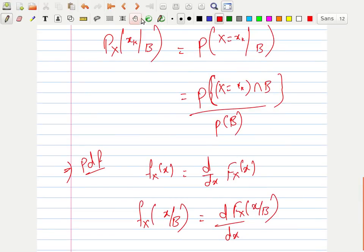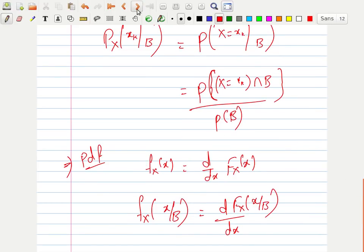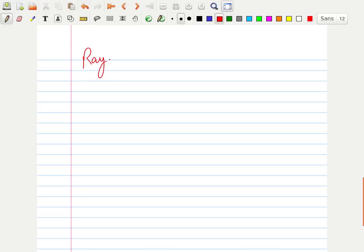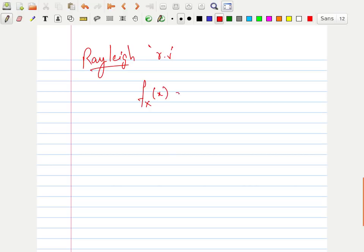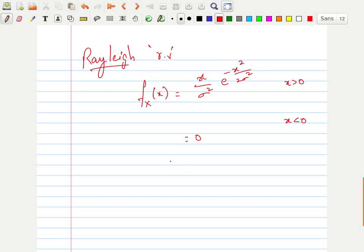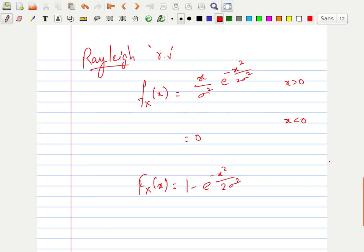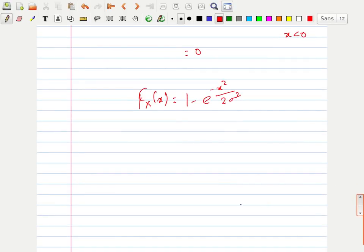Now we will do some problems related to the Rayleigh distribution and conditional distribution. The Rayleigh random variable has PDF f_X(x) = (x / σ²) · e^(−x² / 2σ²) for x > 0, and zero for x < 0. The CDF is F_X(x) = 1 − e^(−x² / 2σ²).